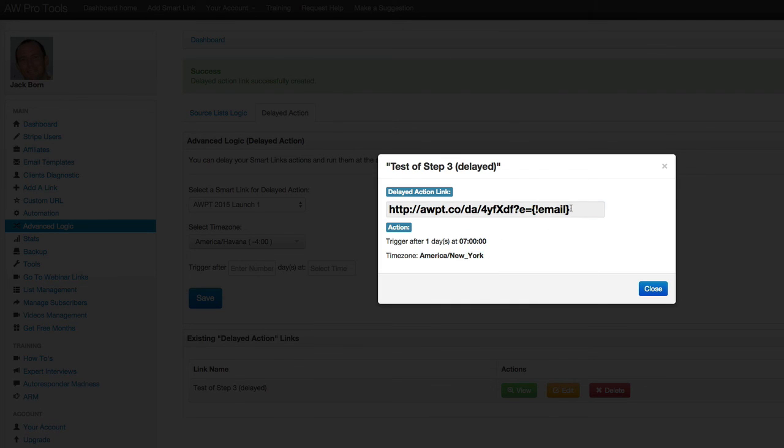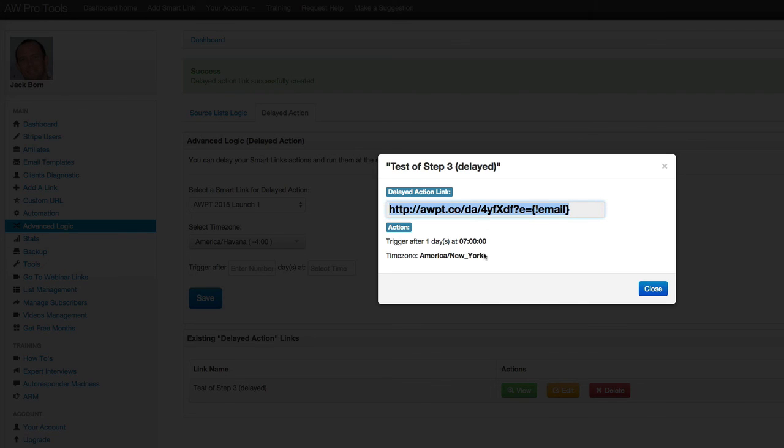So I just copy and paste this into my email and I send that out. It will still send someone immediately to the same landing page set up for the smart link. But now the actual action behind the scenes is going to run at a time that you decide.